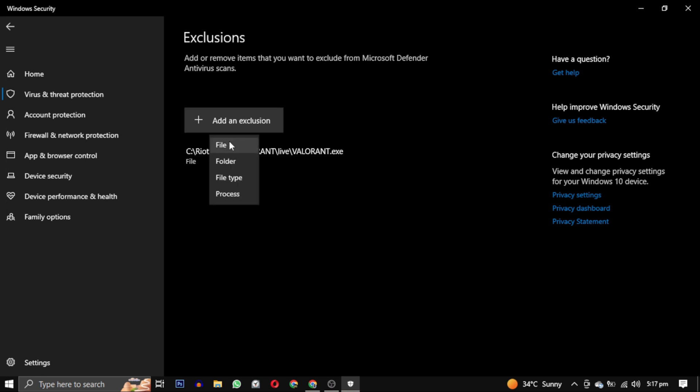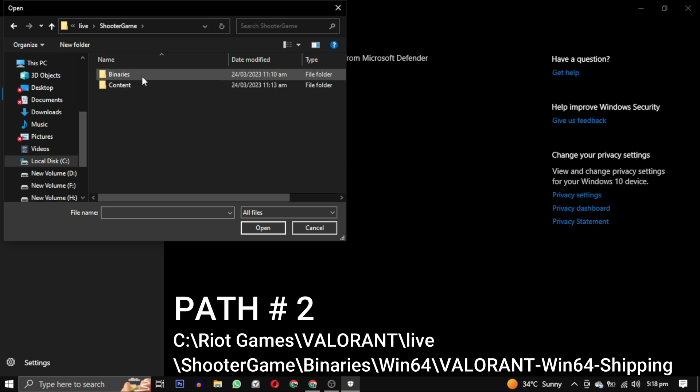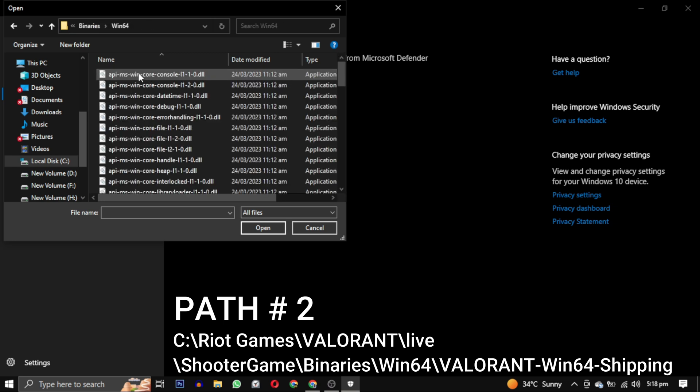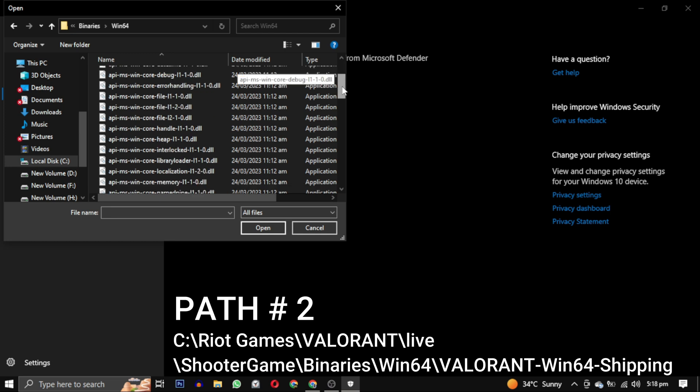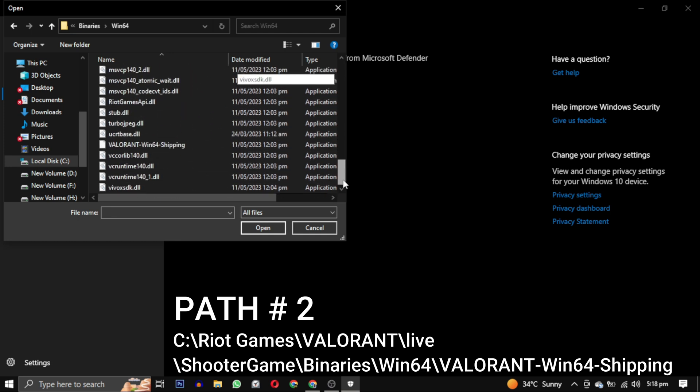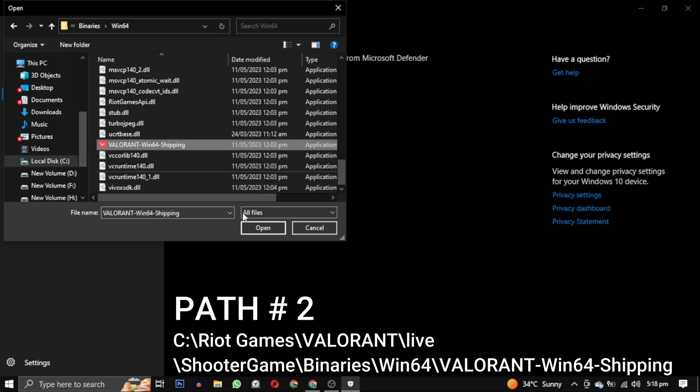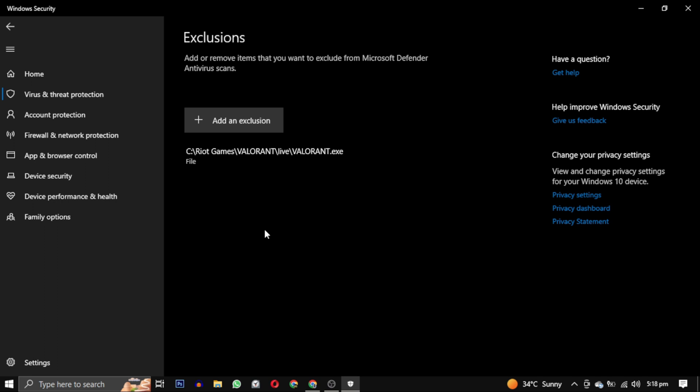Now we will add the second path. You can see the shooter game folder. Click on this. Go to binaries. Go to win64 folder and scroll down until you find Valorant win64 shipping. Select this and click on open. So this is the second path.